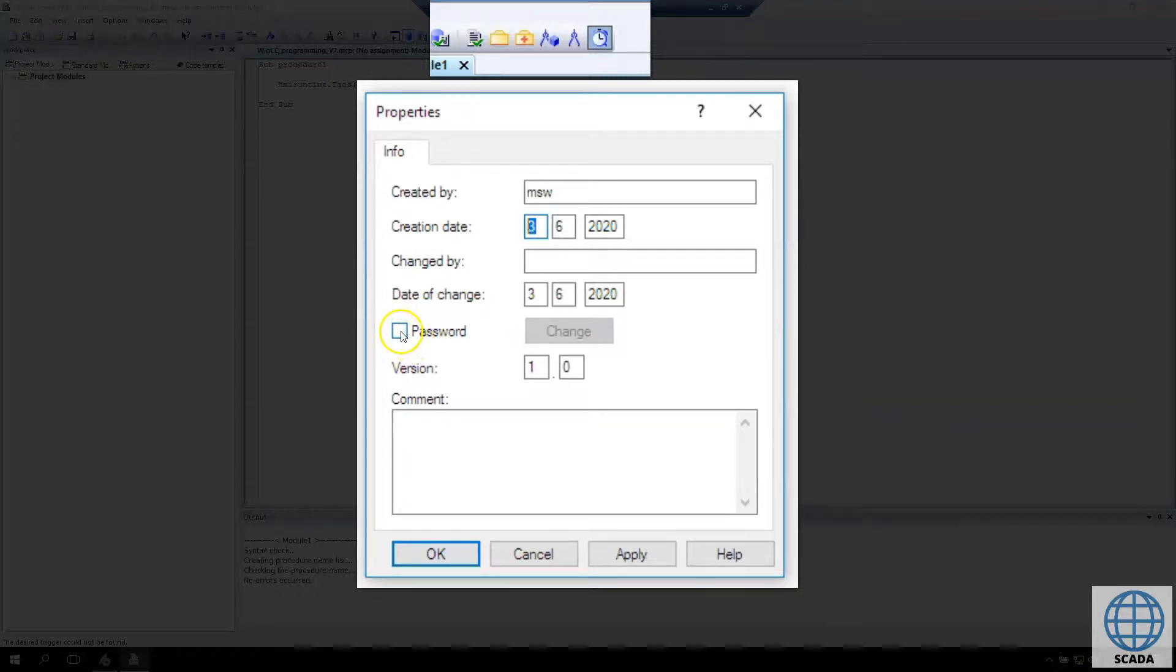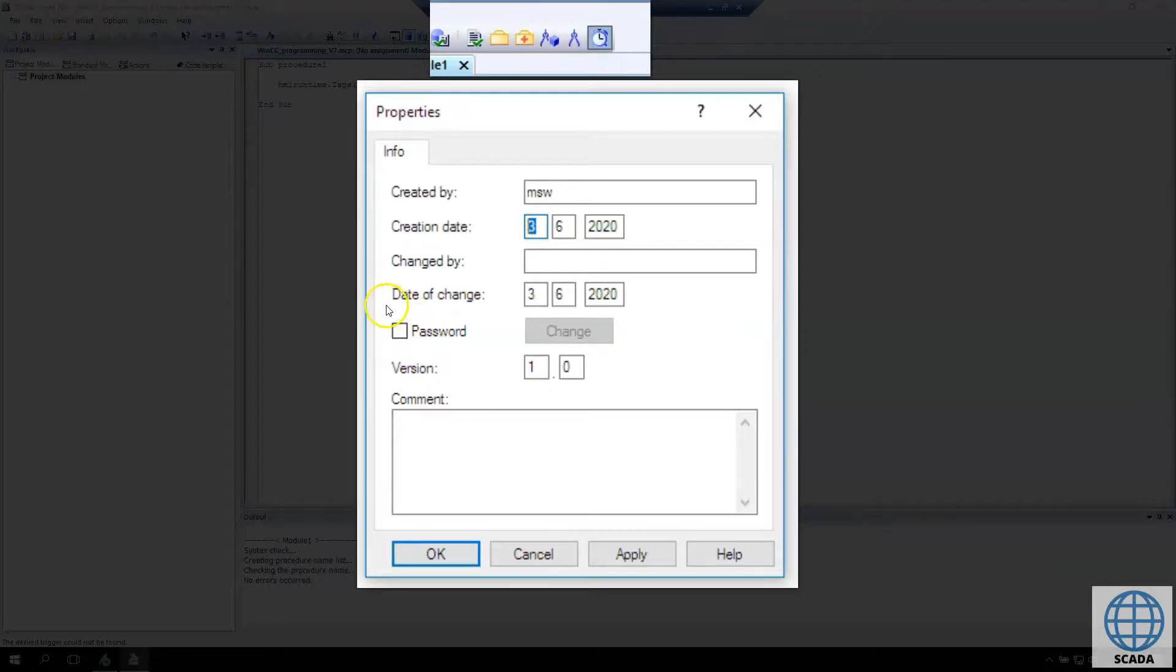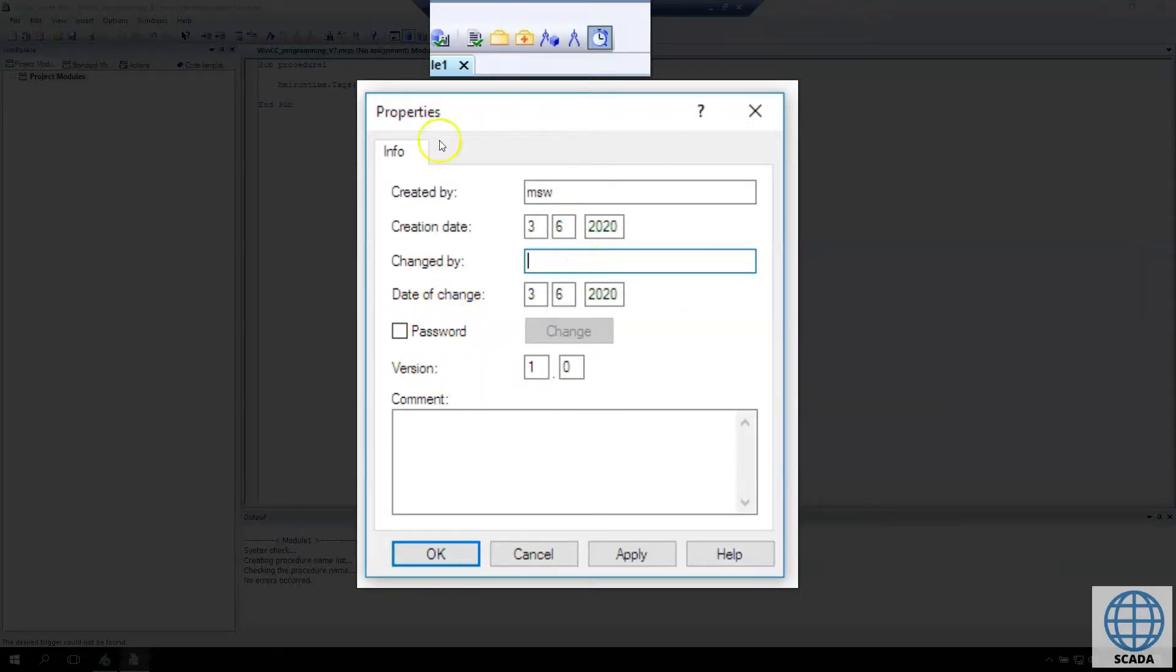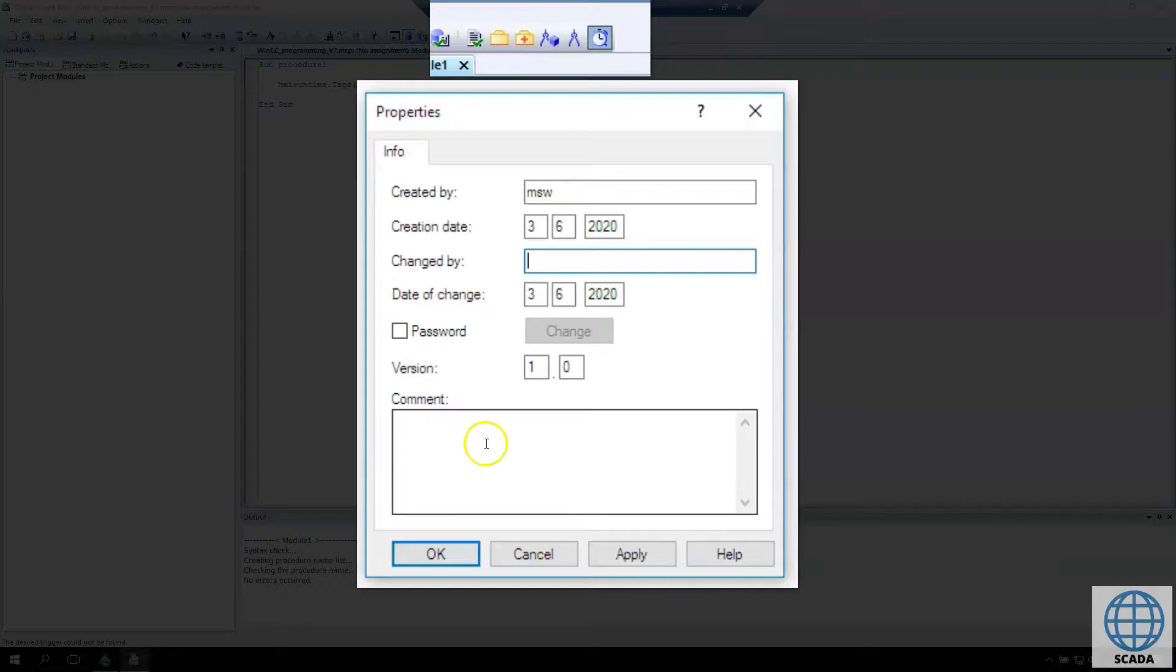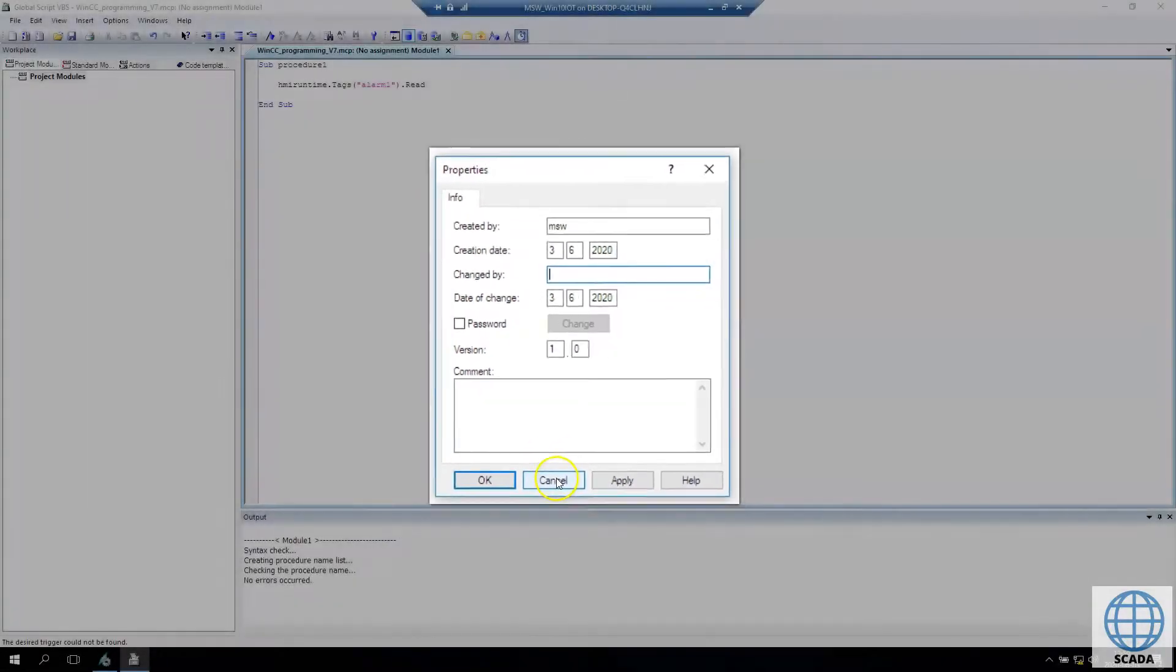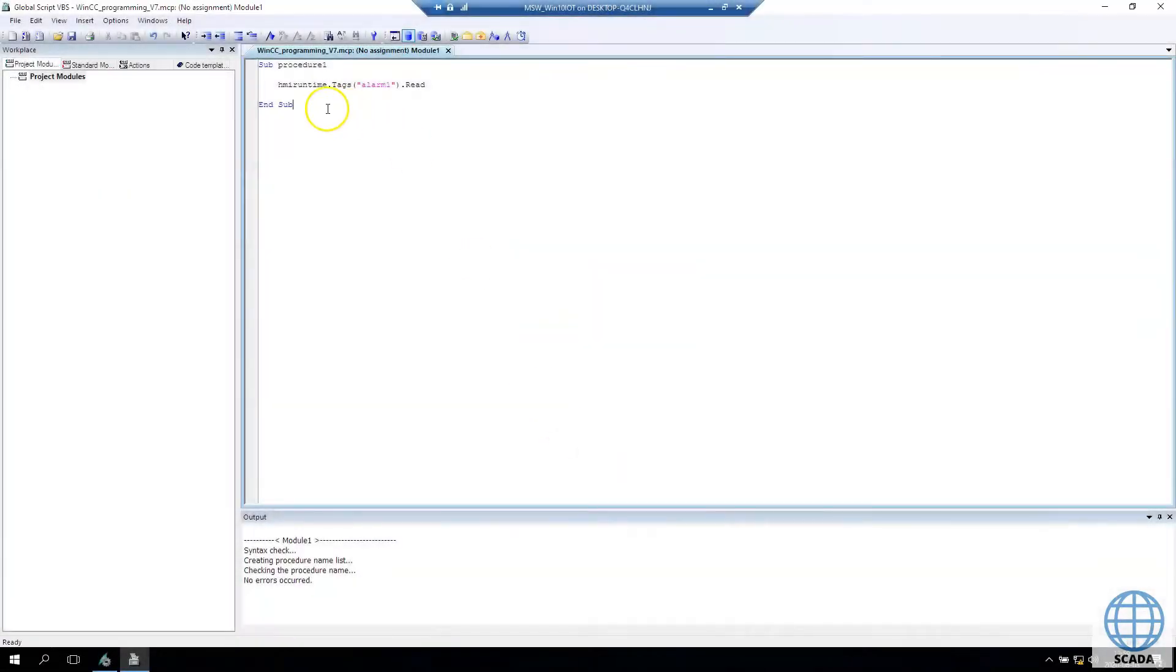In WinCC scripts if we put passwords, in my opinion there is no way to recover them. If we put a password on functions, no one can open them without the password. There is no administrative password for the SCADA system on WinCC Flexible 7. So if you forget the password, you can't open it again.